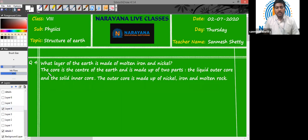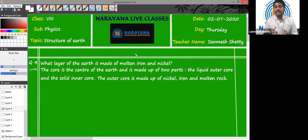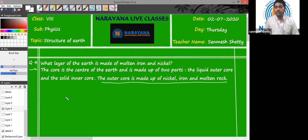Question number four: what layer of the Earth is made up of molten iron and nickel? The core of the Earth is divided into two parts: the outer core and the inner core. The outer core is actually in a liquid state — it is made up of molten iron and nickel. So it is the outer core which is made up of molten iron and nickel.